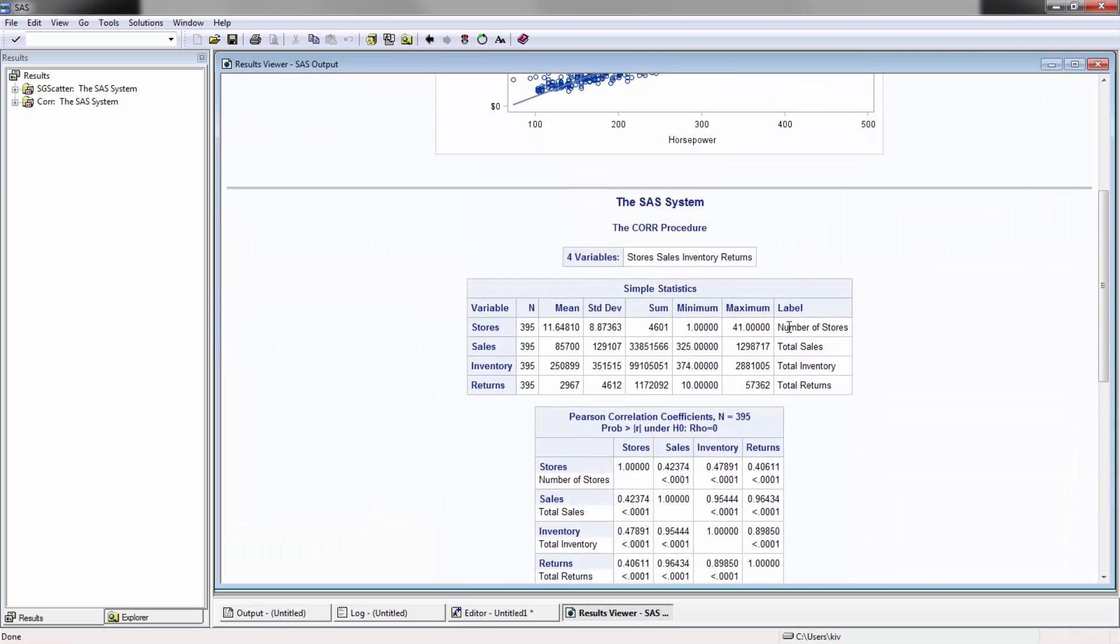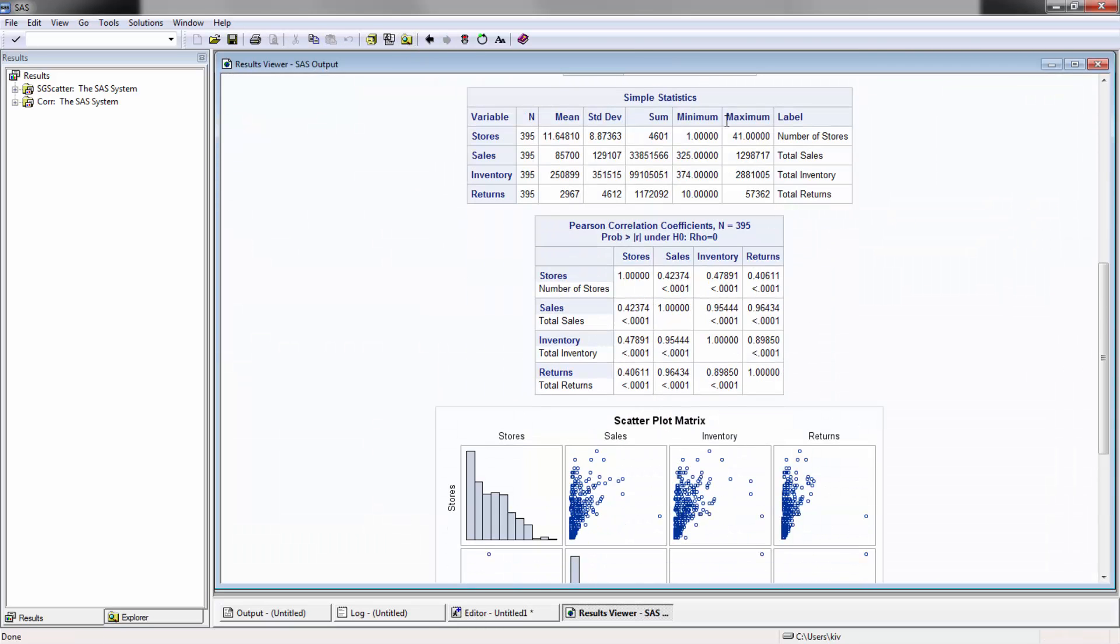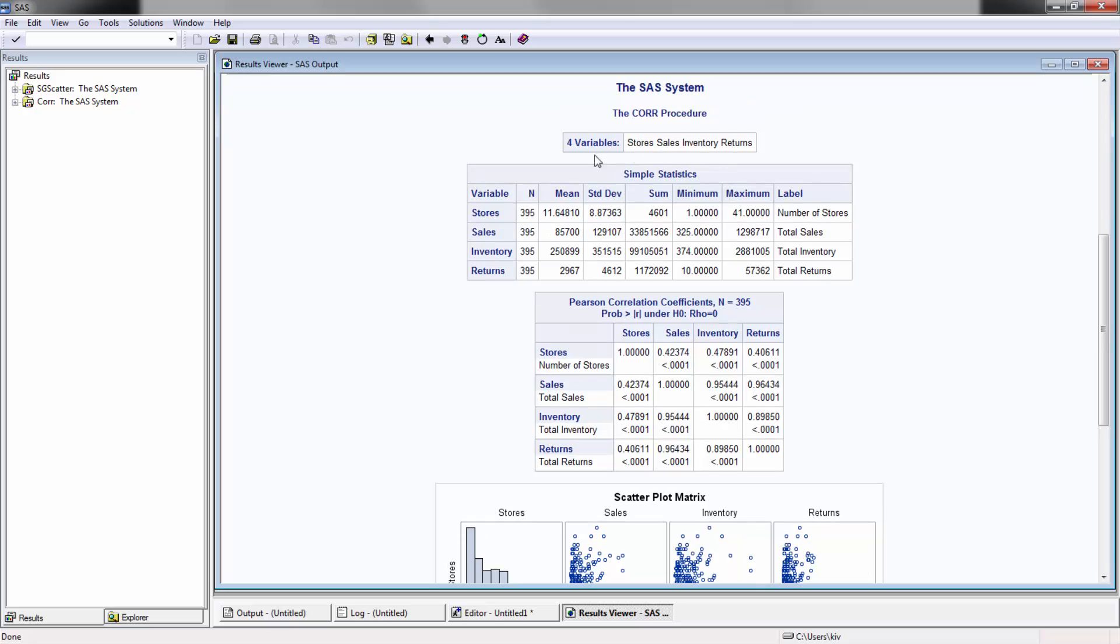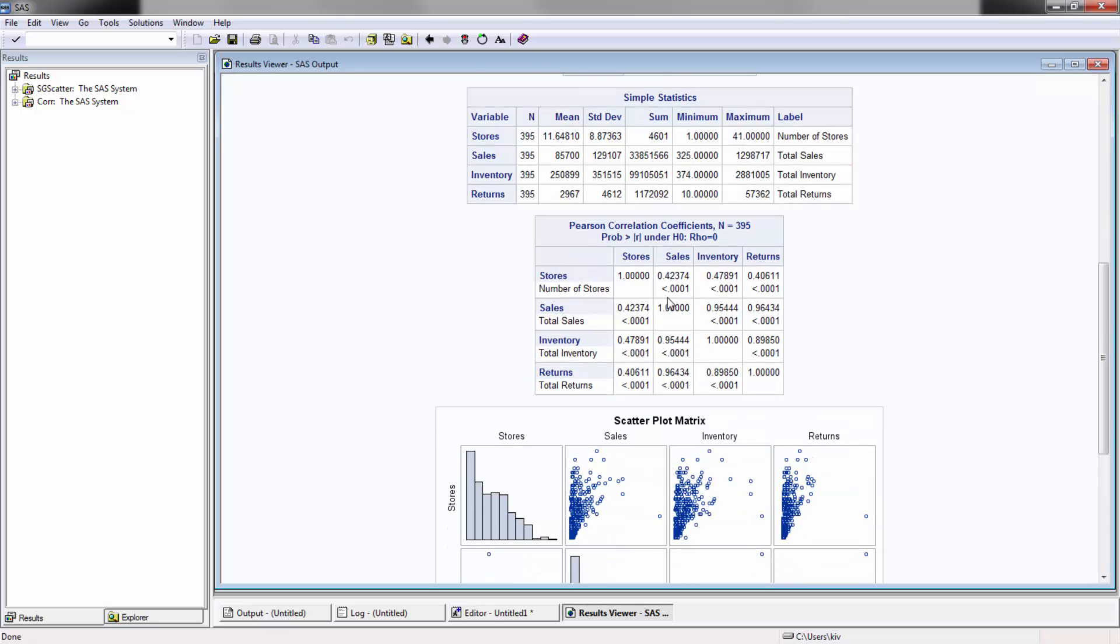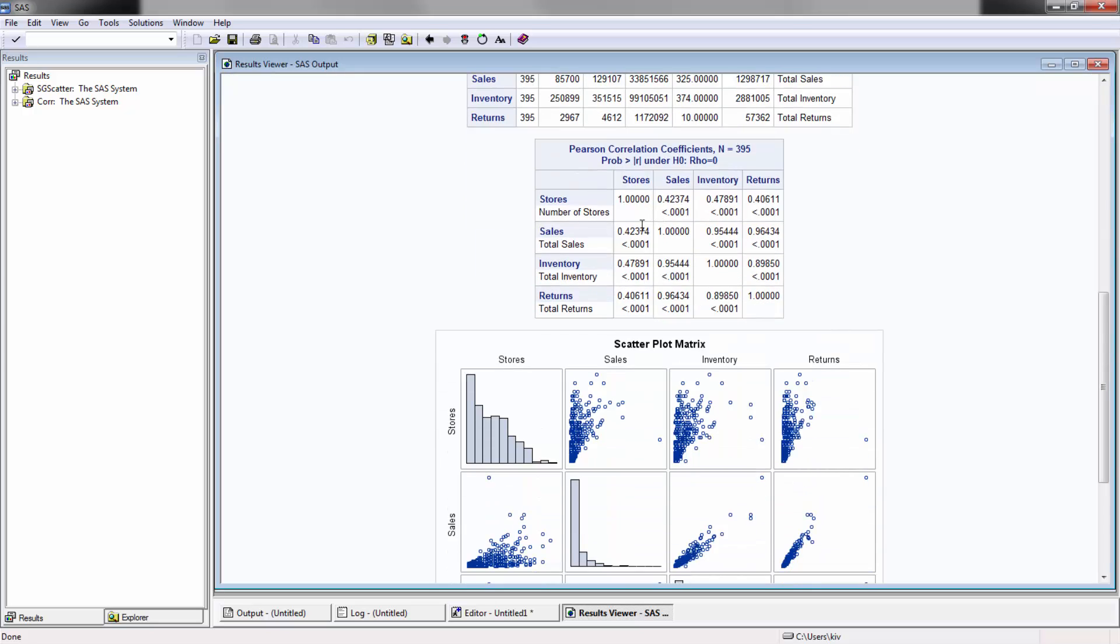And you'll see up here it tells you actually quite a bit. It tells you the different variables that were included, a bunch of descriptive statistics on the variables, as well as the Pearson correlation between each with p-values for each of these relationships.